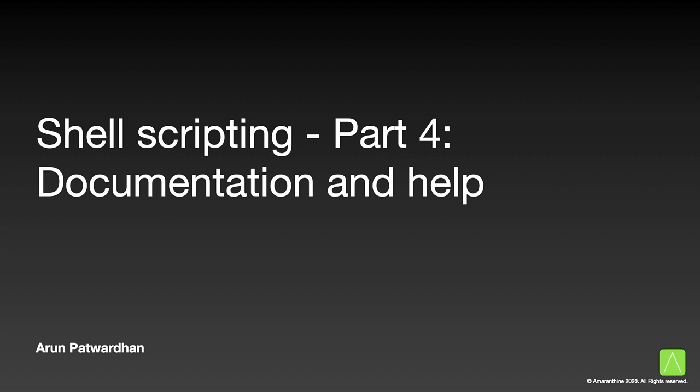Of course, since we have written the script, it is a lot easier for us to understand. But let's suppose there is a colleague of yours that is reading the script. They might have a much more difficult time trying to understand the purpose of the script.